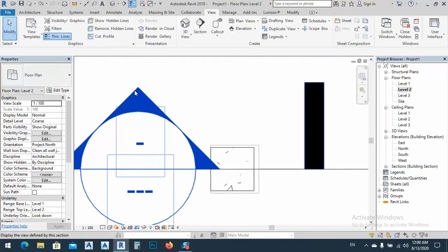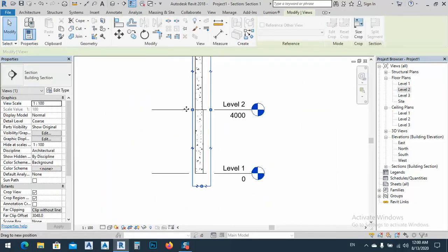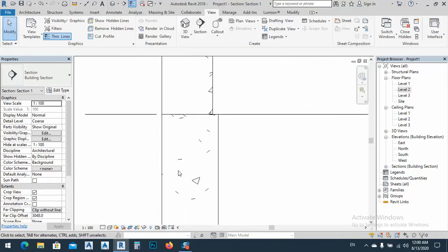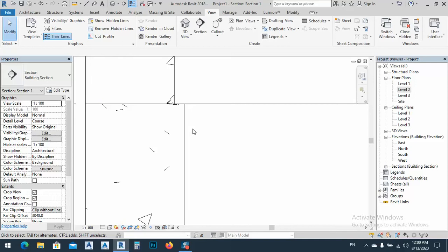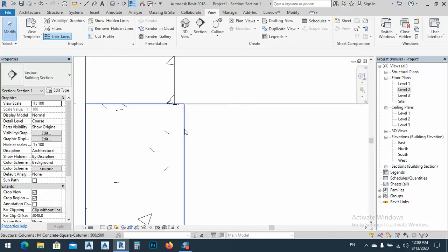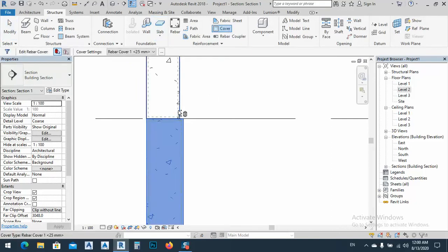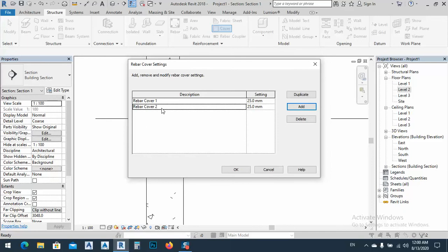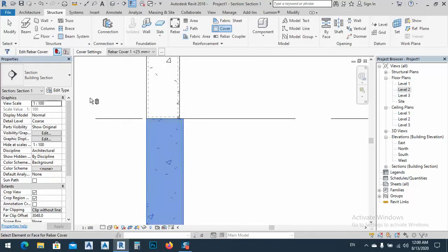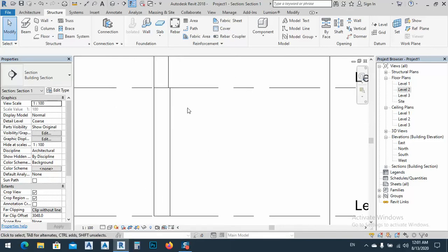I'll bring the section to the right side. Now we have a clear view - we need to make a special detail for the lap zone. The maximum slope ratio is 1 to 6. Go to Structure, then Cover. Select both columns by pressing Ctrl. We have 25mm cover for beams but for columns we need 40mm, so add a new cover type called 'column cover' set to 40mm. Select both columns and apply this cover.